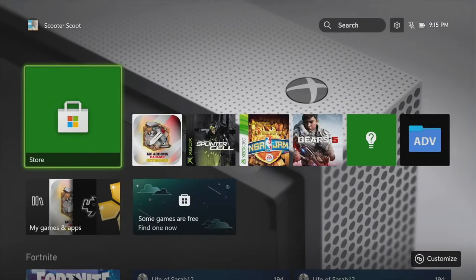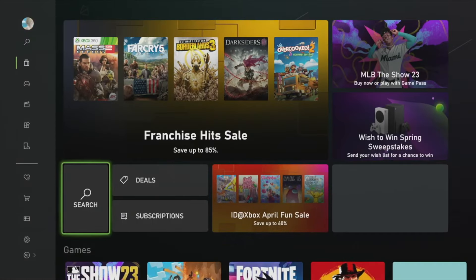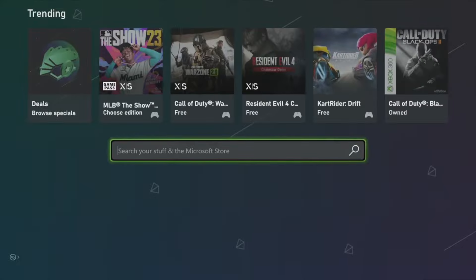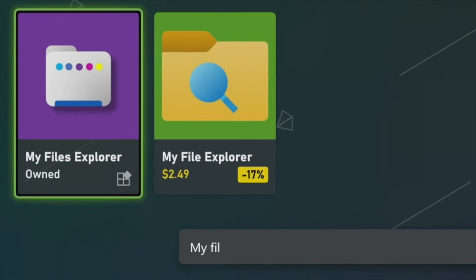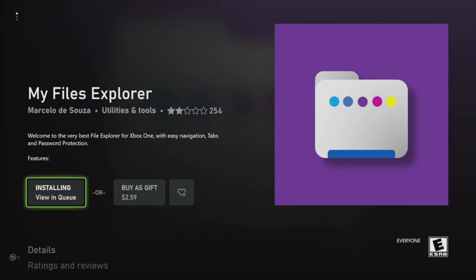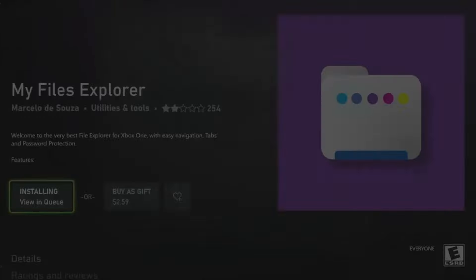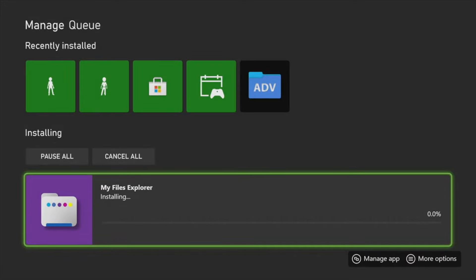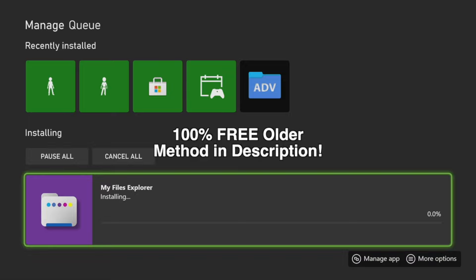The first thing we're going to do is download a File Explorer app. Go to your Microsoft Shop on your console, then go to the search bar, type in My Files Explorer, and download this purple application right here. Get that installing onto your Xbox. It'll cost $2.60, but there is a one-day free trial. If you want a 100% free method to getting add-ons, I'll have a playlist linked down below, but nevertheless get My Files Explorer onto your device.